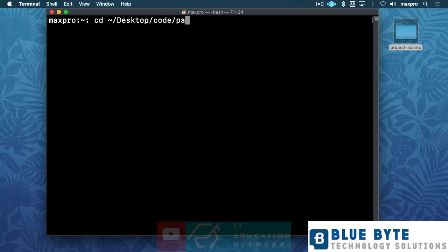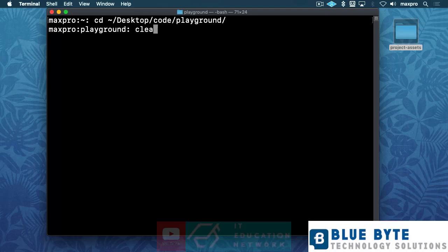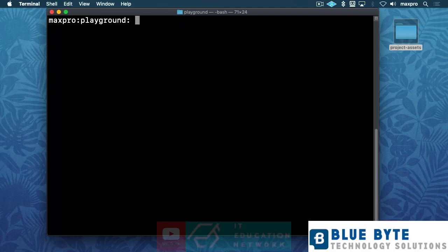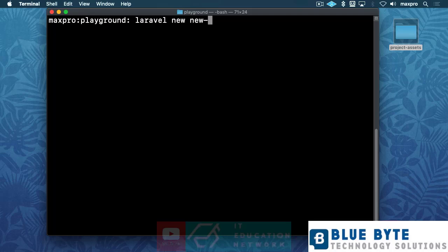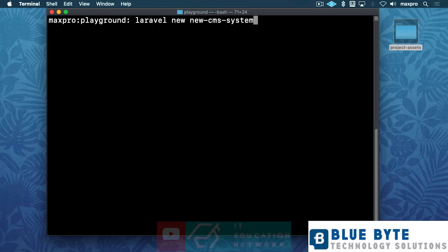I'm gonna go to where my code is, and I'm gonna go to a place I call playground. Okay, and then here I'm gonna create my new project. Okay, so I'm just gonna go here and say, you know what, this is just gonna be a new CMS system. I'm just gonna call it like this.